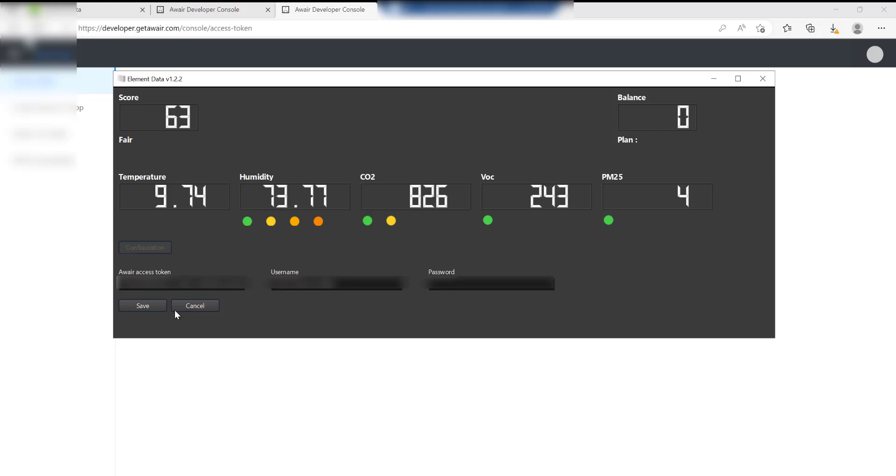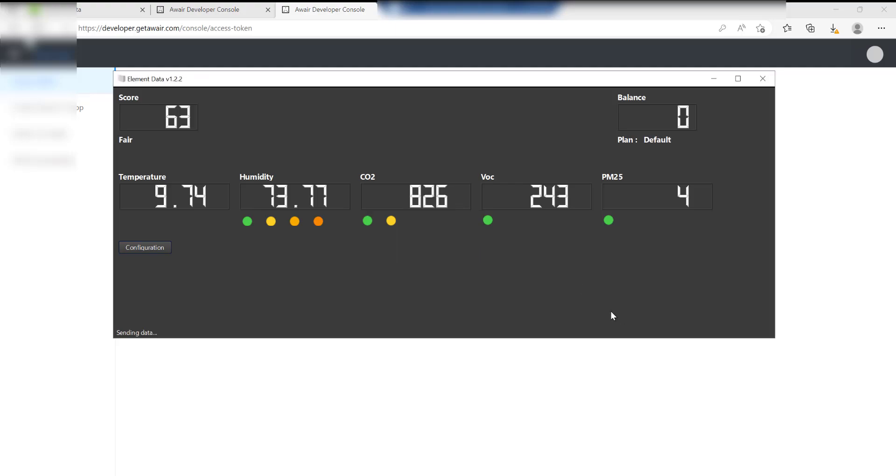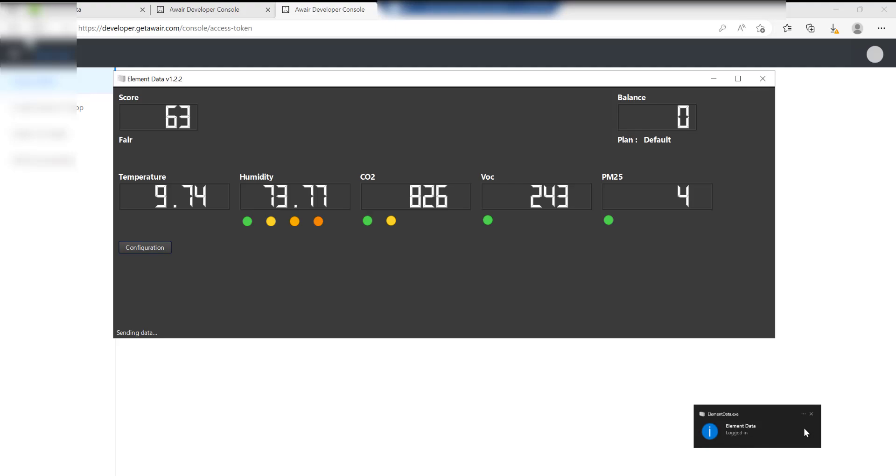At this point you can set a password and save it again for this, which is what I would recommend. Click on Save and then it should come up Registration Successful. Click OK and it'll just come up with a message saying Element Data is logged in. That's good.